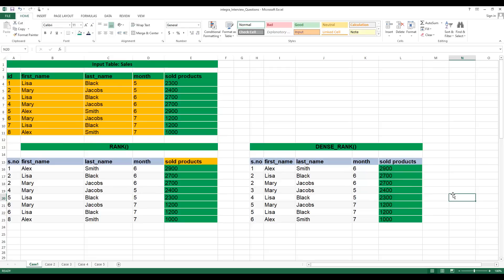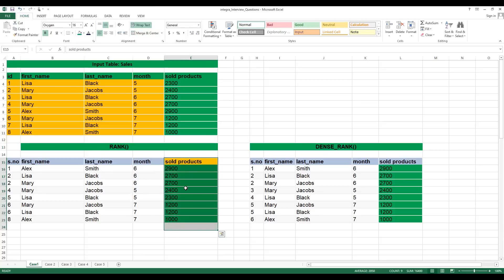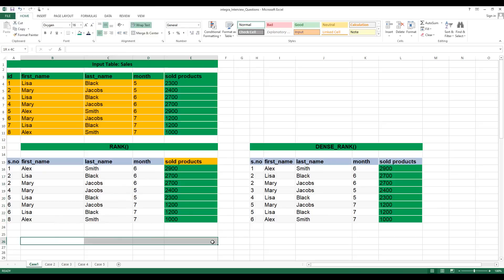I would ask you to comment your answer in the video comments. I have given the hint already: with RANK and DENSE_RANK you can populate it. The ORDER BY clause should use sold products. Simply, you can do ORDER BY products DESC.